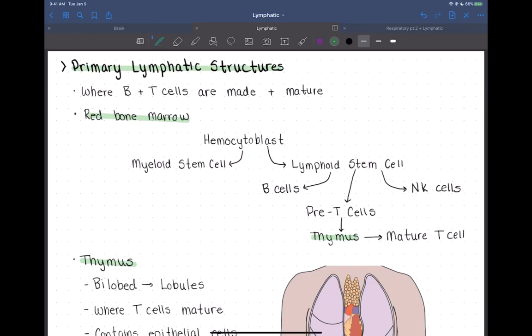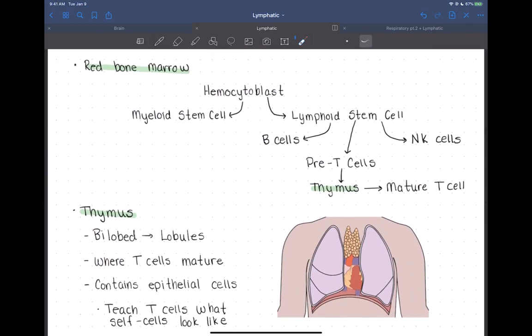A primary lymphatic structure is going to be where B and T cells are made and/or mature. We know that cells, at least initially, are made in the red bone marrow. So that's our first primary lymphatic structure.